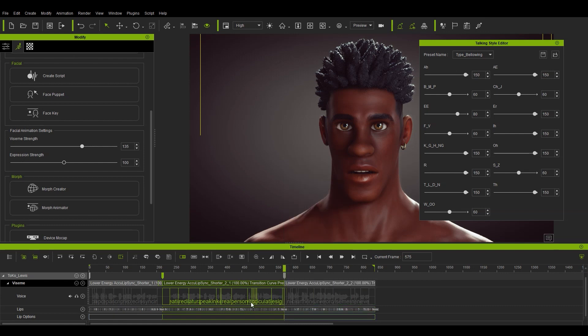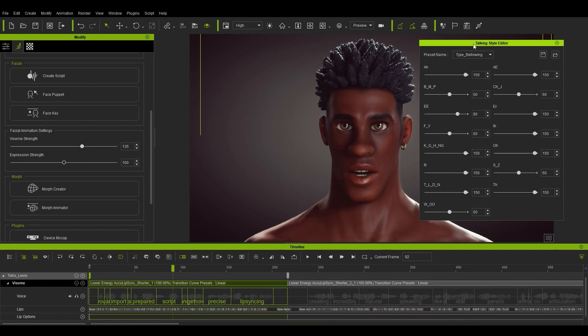Once we're done that, let's change each clip section to compare these presets. For the first one, I'll use the enunciating preset which emphasizes enunciation.